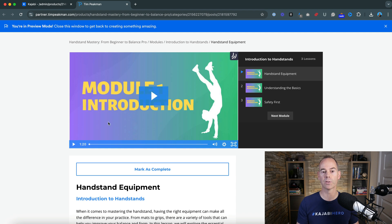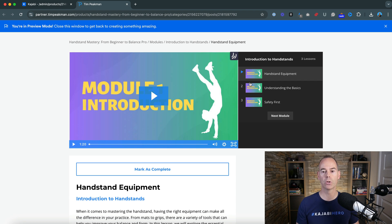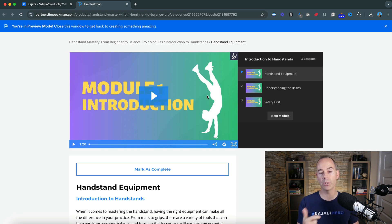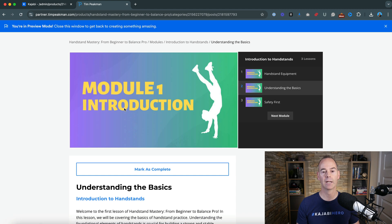If this was an introduction to the handstand, then we would be able to click and watch this lesson. Your students would then be able to either be automatically taken to the next lesson or they can navigate to the next lesson. And as you can see here, we haven't uploaded a video here.